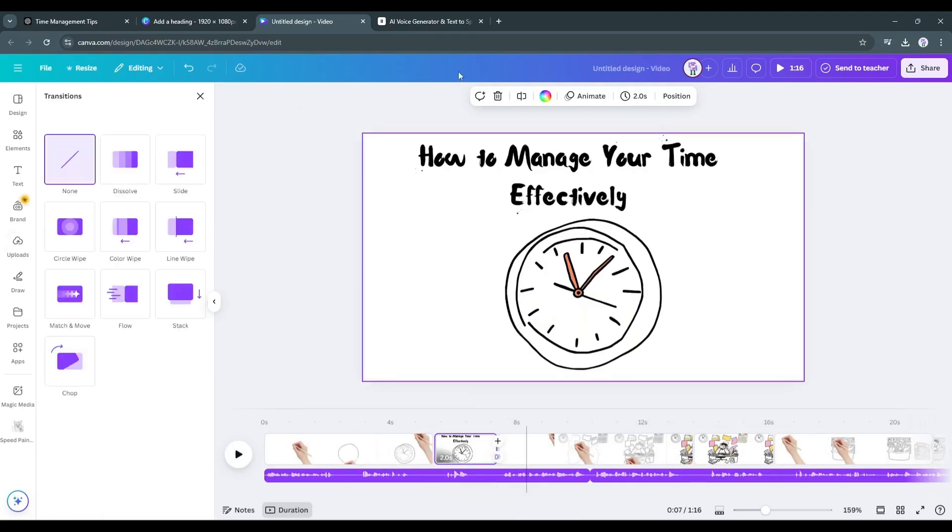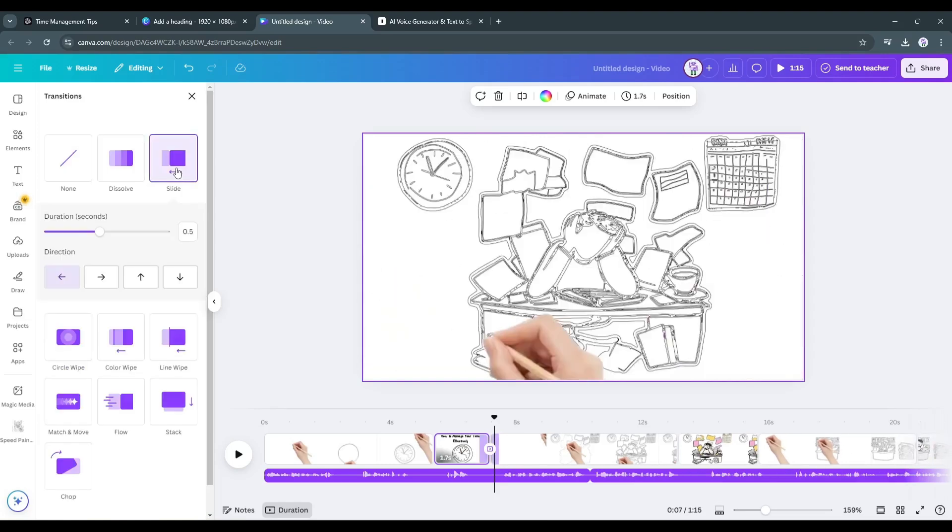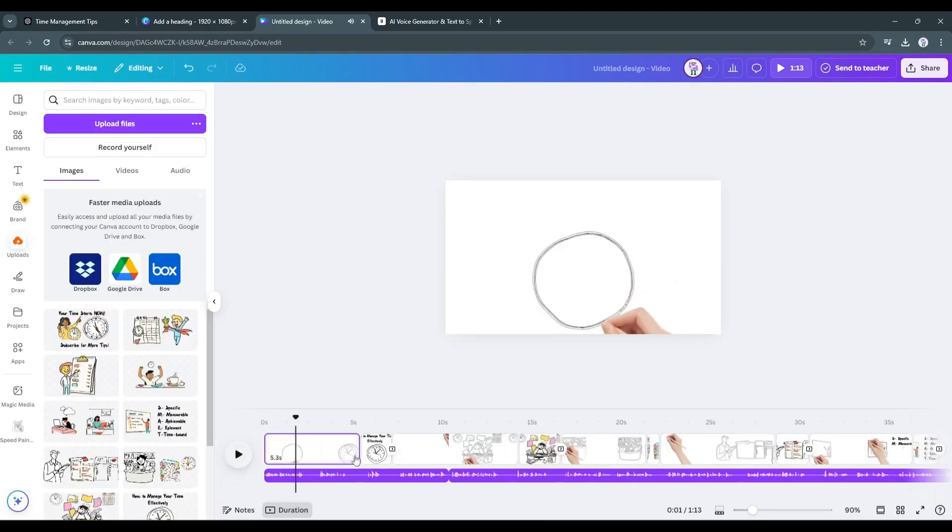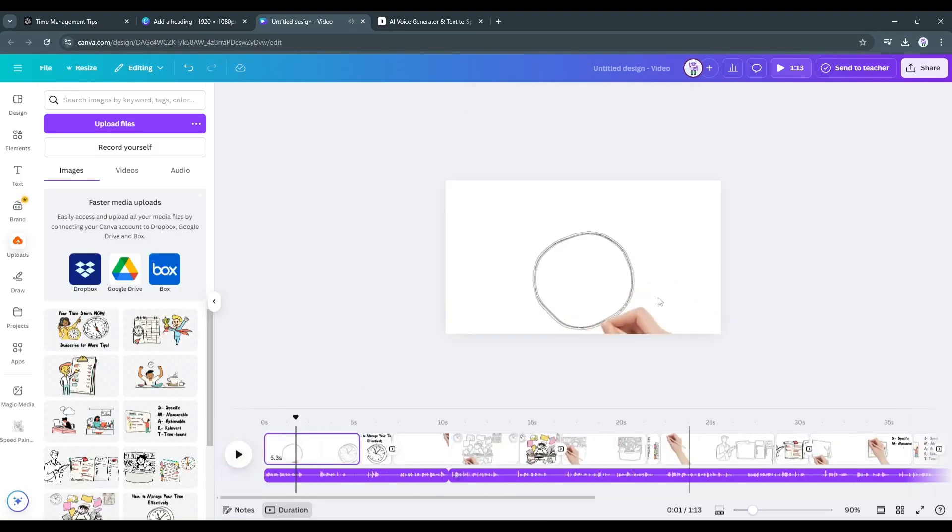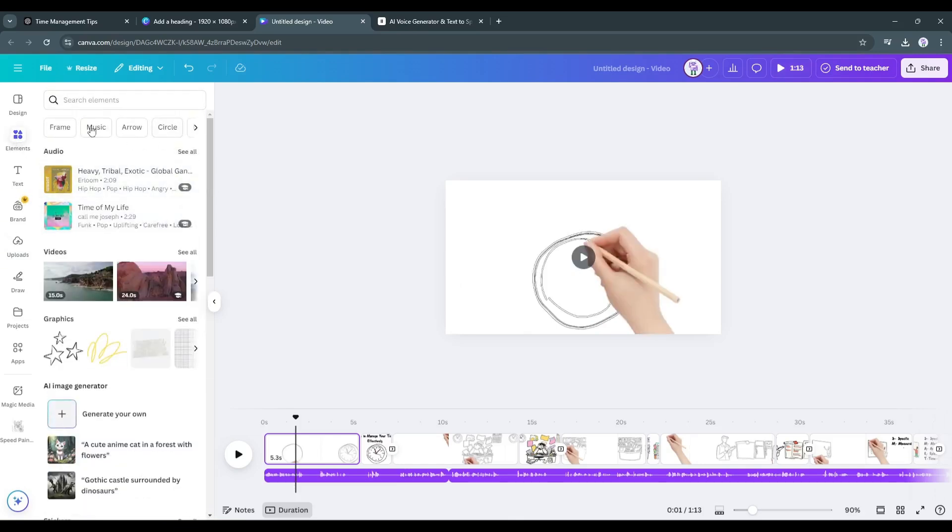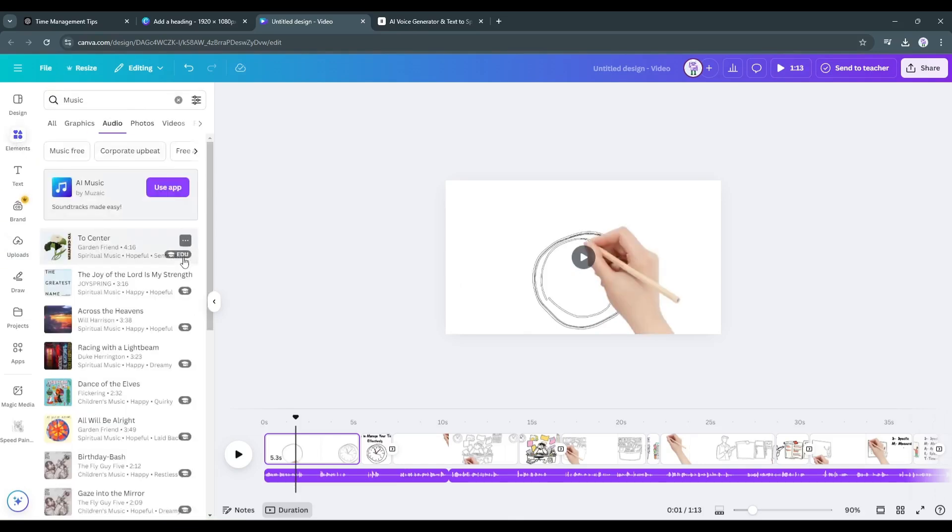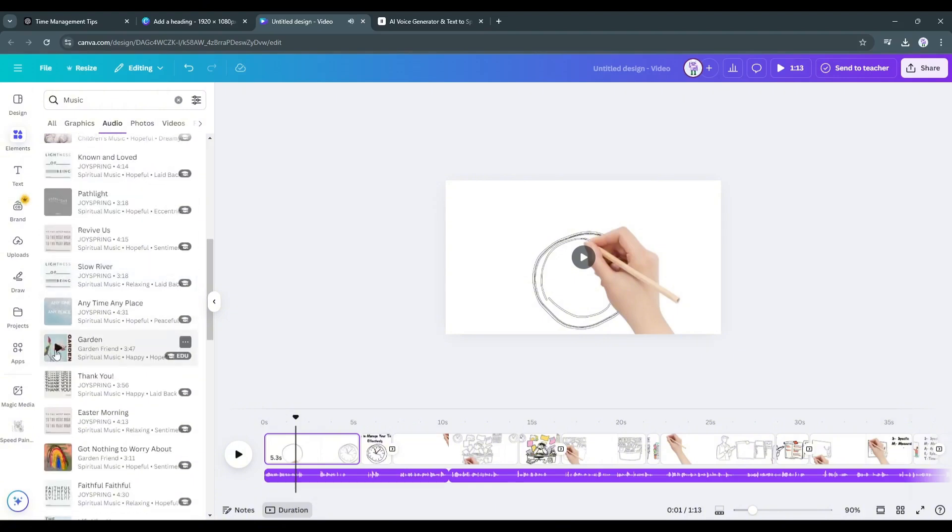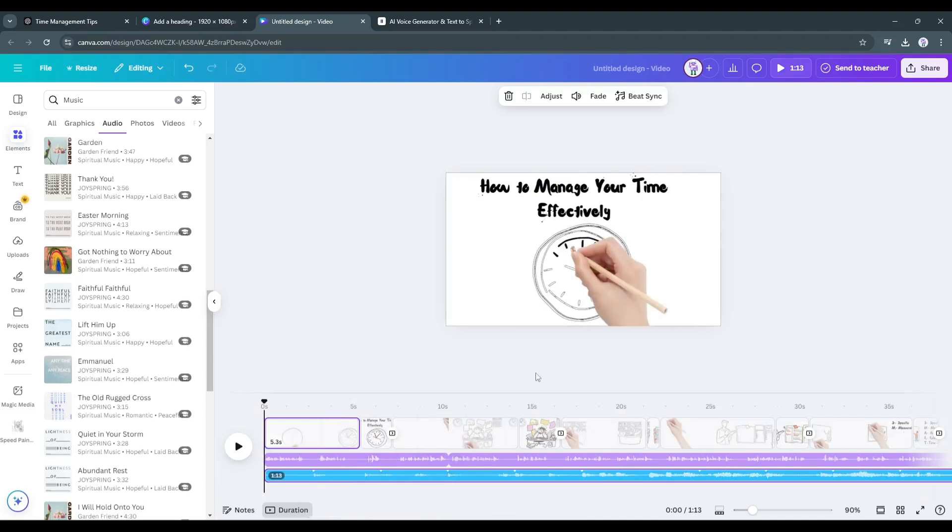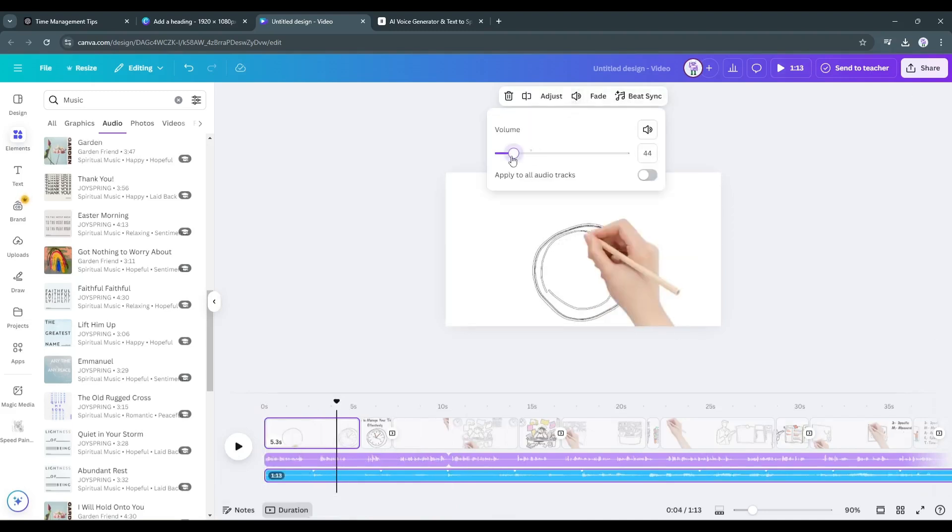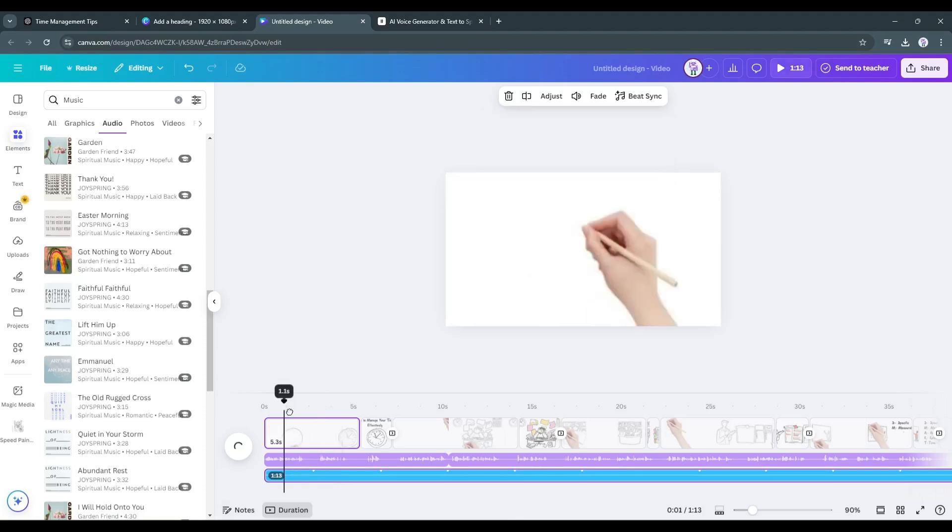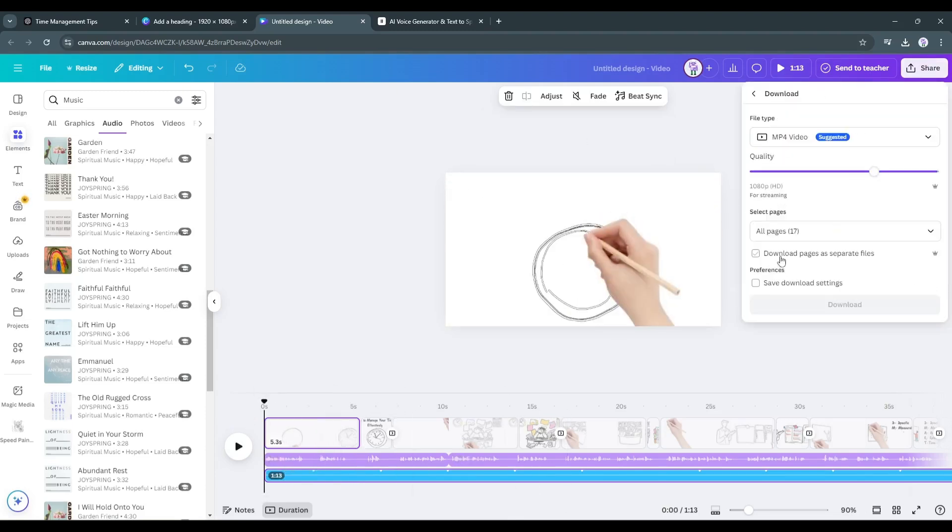Once done, you can add transitions between the scenes to make it perfect. All right, now we have to add background music to our video. To do so, go to the Elements tab and then to the Audio section. Here, you will find a vast library of music clips. Listen to some of them and then select a perfect one. Reduce the volume of the music track and then it's time to preview the final video. After everything is set, hit the share button and select download.